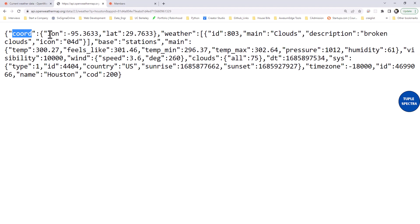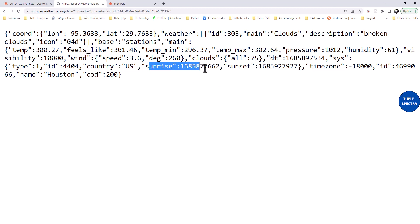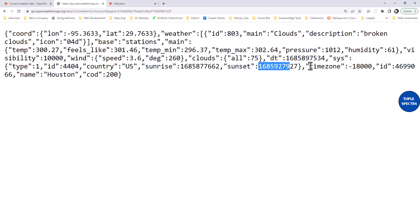The response includes the coordinates — longitude and latitude — of the selected city, then the weather, and then the temperature. Note that the temperature is in Kelvin. It also includes what it feels like, the minimum temperature, maximum temperature, and pressure.